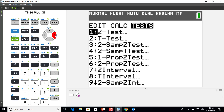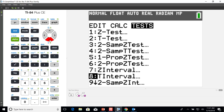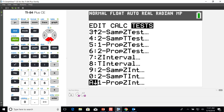Specifically we're doing a one proportion Z interval. If you scroll down and look through the menu you can see we have intervals and we have tests — intervals are confidence intervals and tests are hypothesis tests. The Z interval isn't the one that we want because that's a confidence interval for a mean. If you go down to option A you're going to see a one prop Z interval.